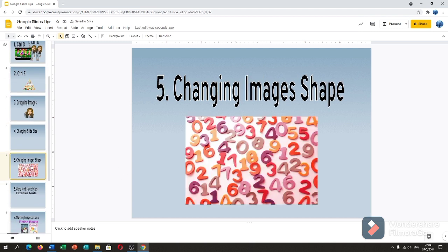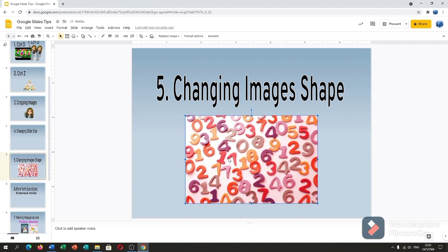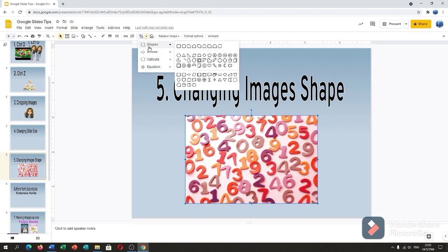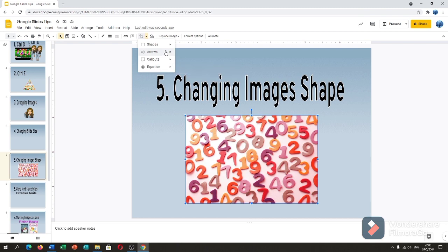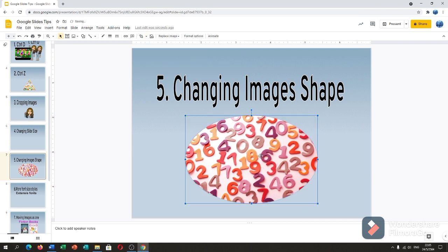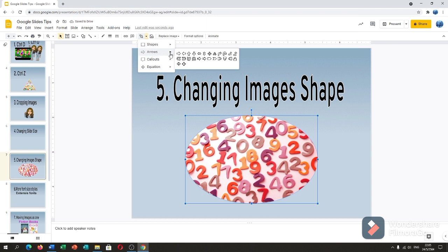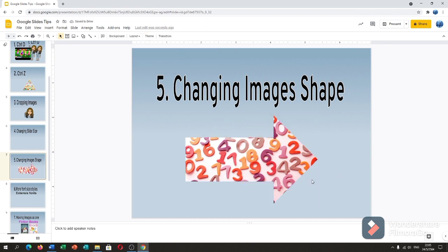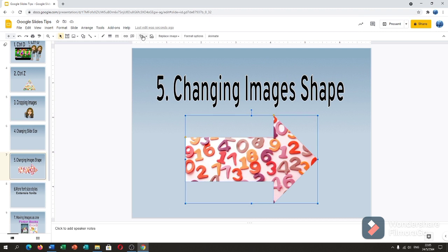Next is changing image shape. You can choose whatever image shape you want. Click the image, then go to Crop Image — you'll see shapes, arrows, call-outs, and equation options. For example, if you want a circle shape or an arrow shape, just go to Crop Image and select from the options.